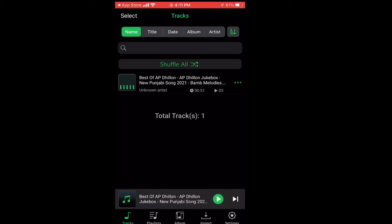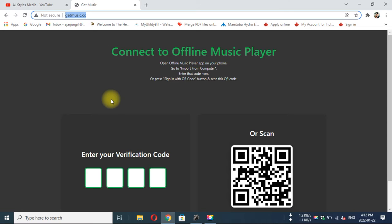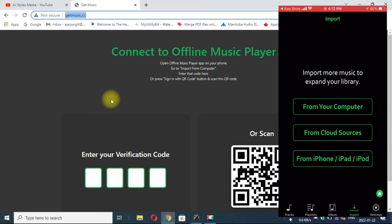So if you want to send songs to your mobile, just click the import button and then you will get three options. At the same time on your laptop, open your Chrome browser and type getmusic.cc.